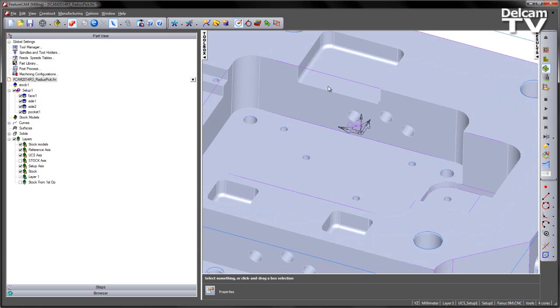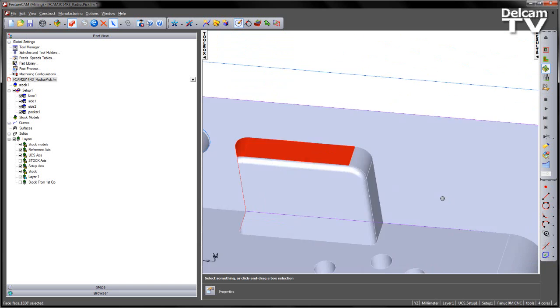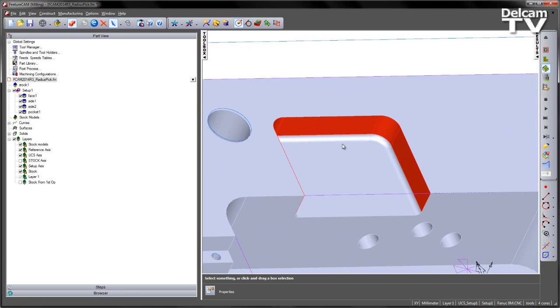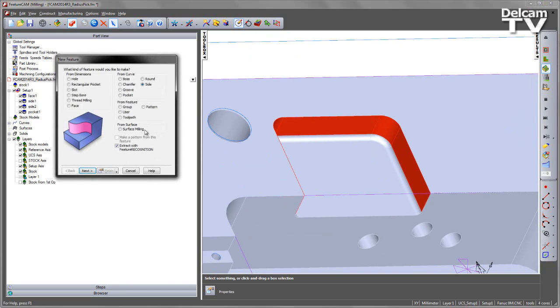The first thing I want to do is go ahead and machine this side, so I'm going to select the side faces that I wish to machine, and then go and create a new feature, side, extract with feature recognition.